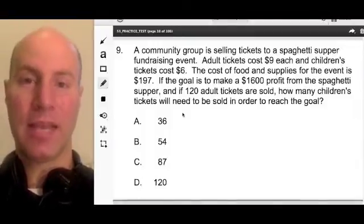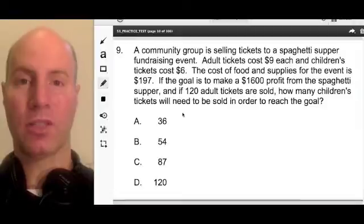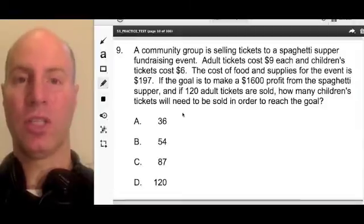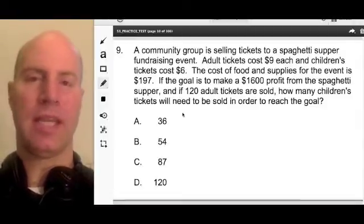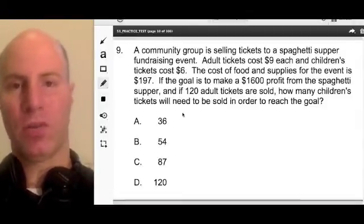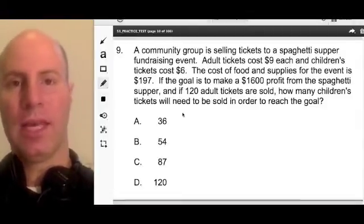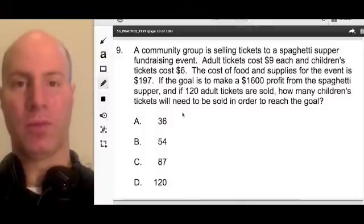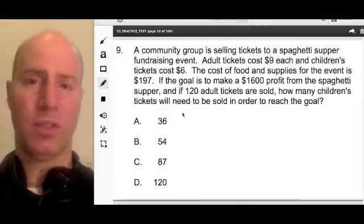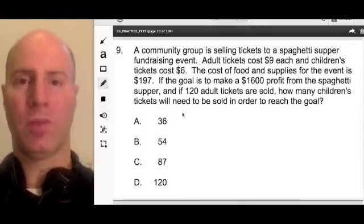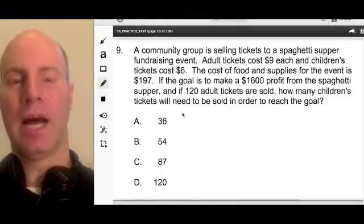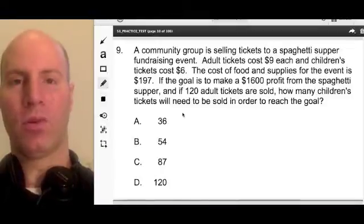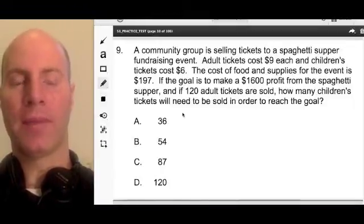But this exam in particular is also really good if you're preparing to take the general curriculum, and there are some good problems for the general curriculum. There are also some really good problems for the 47, 51, and the core ideas for the 09.